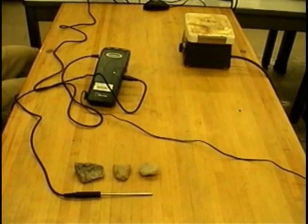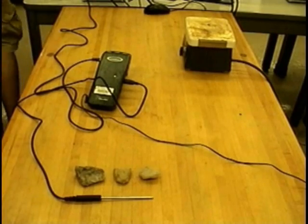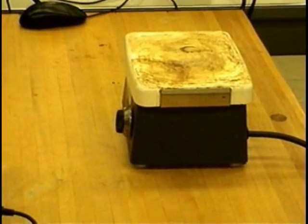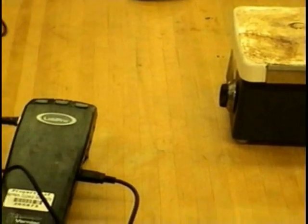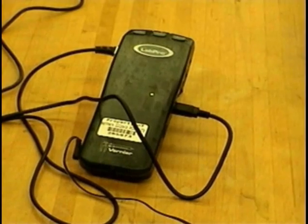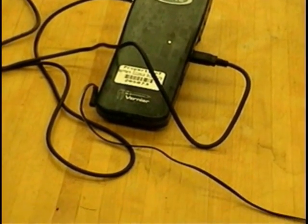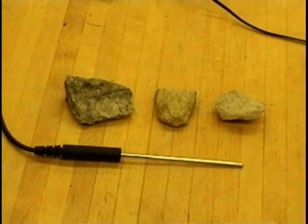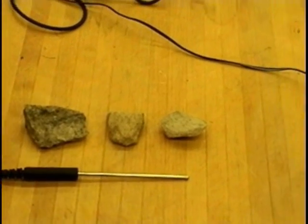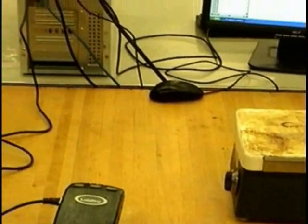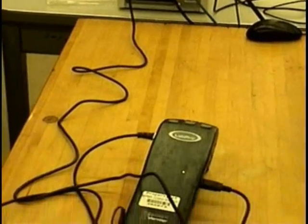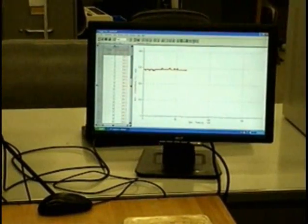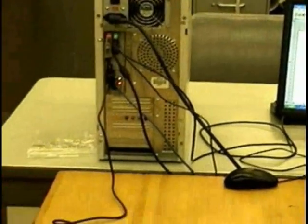For this lab, you will need a few materials, as demonstrated here. You will need one standard lab issue hot plate, which you will turn up to high at the start of the lab. You will also need Logger Pro, the data calculator, and the temperature probe, along with two or three rock samples depending on your group size. Make sure that the Logger Pro calculator is plugged into the back of your computer in the USB port, and that your Logger Pro software is on and running.